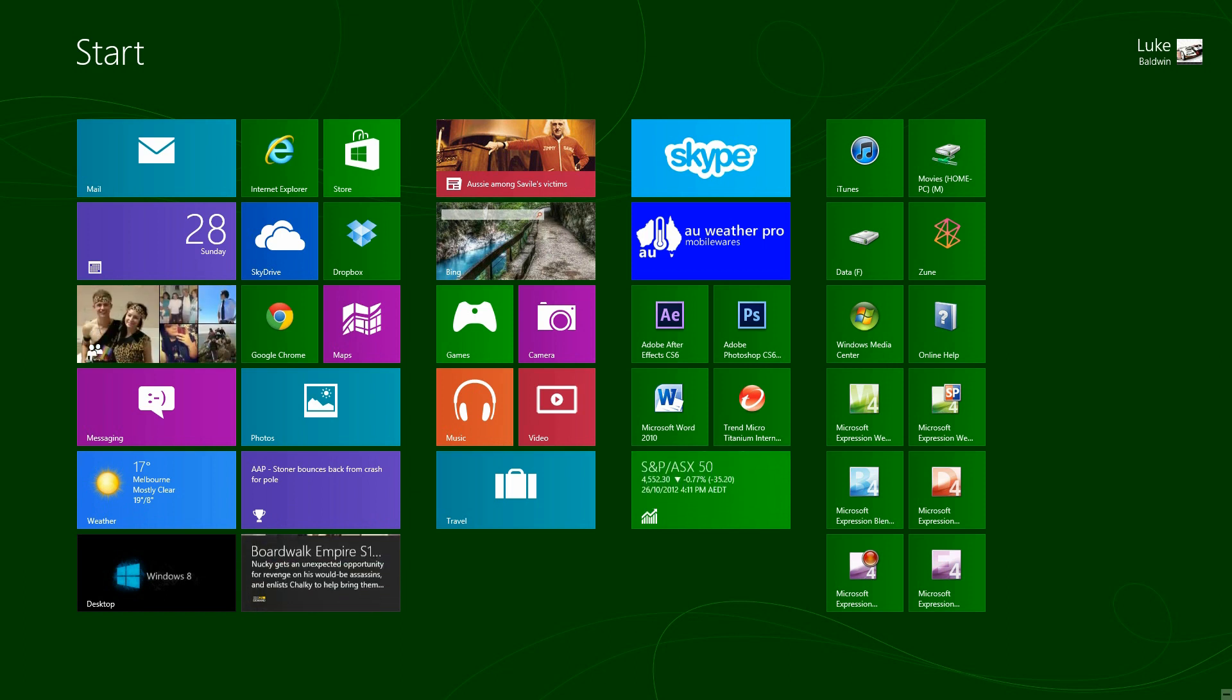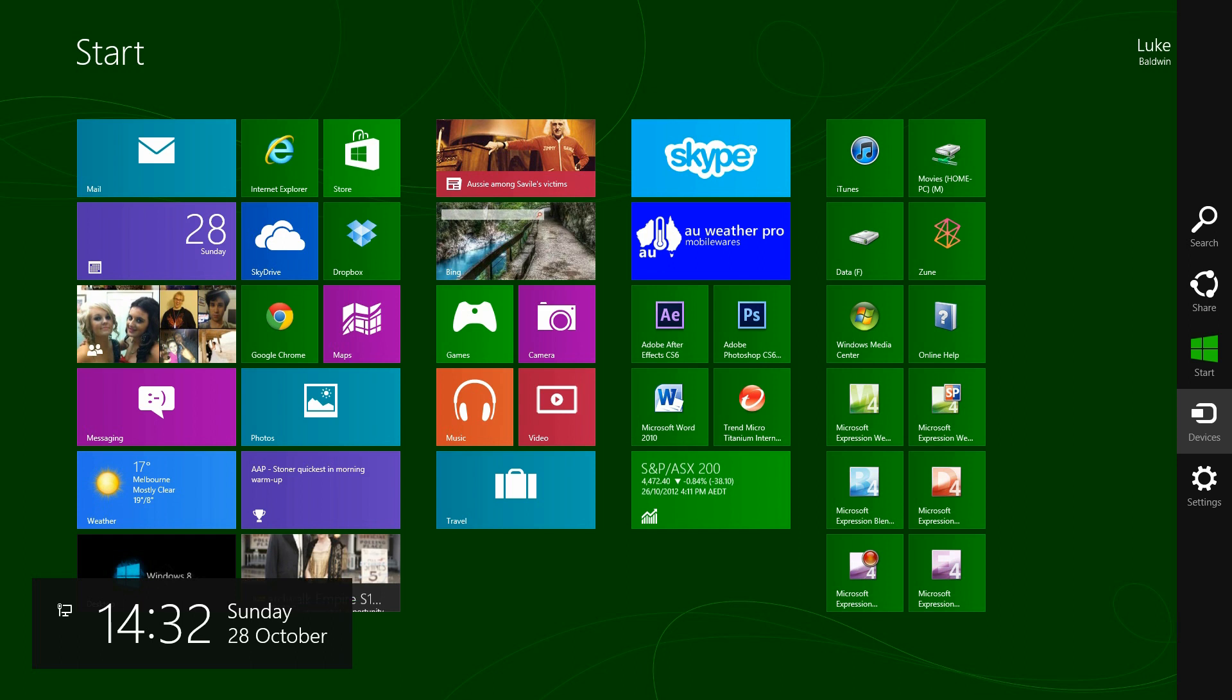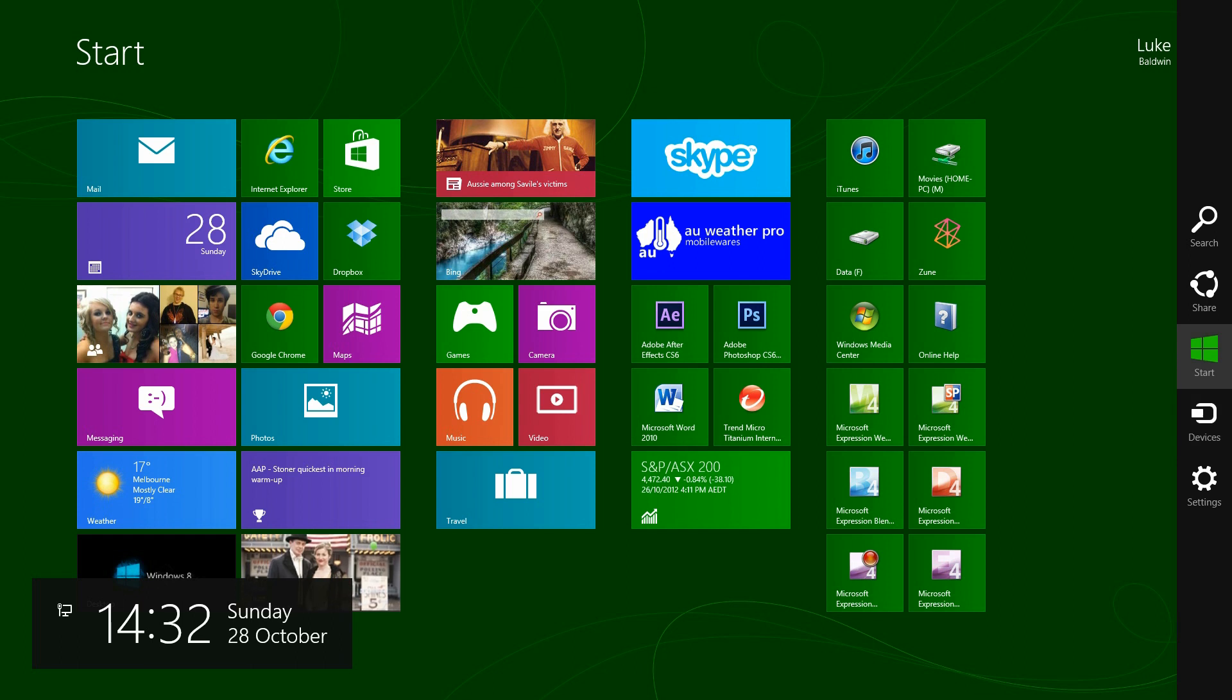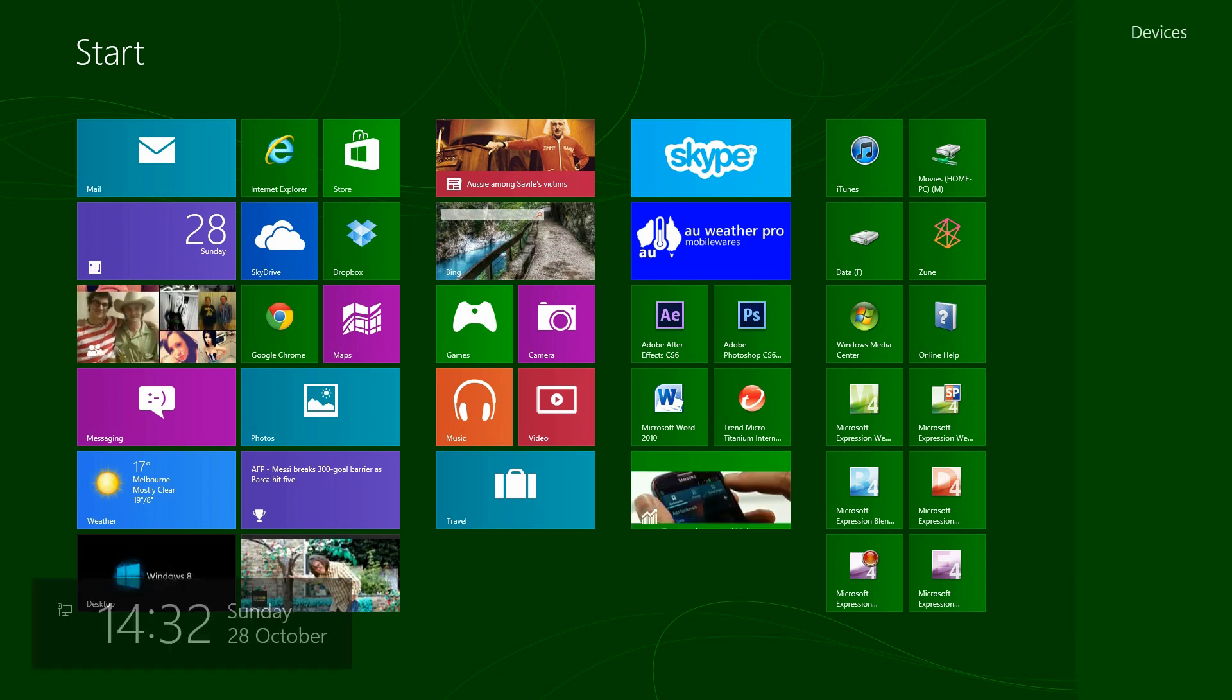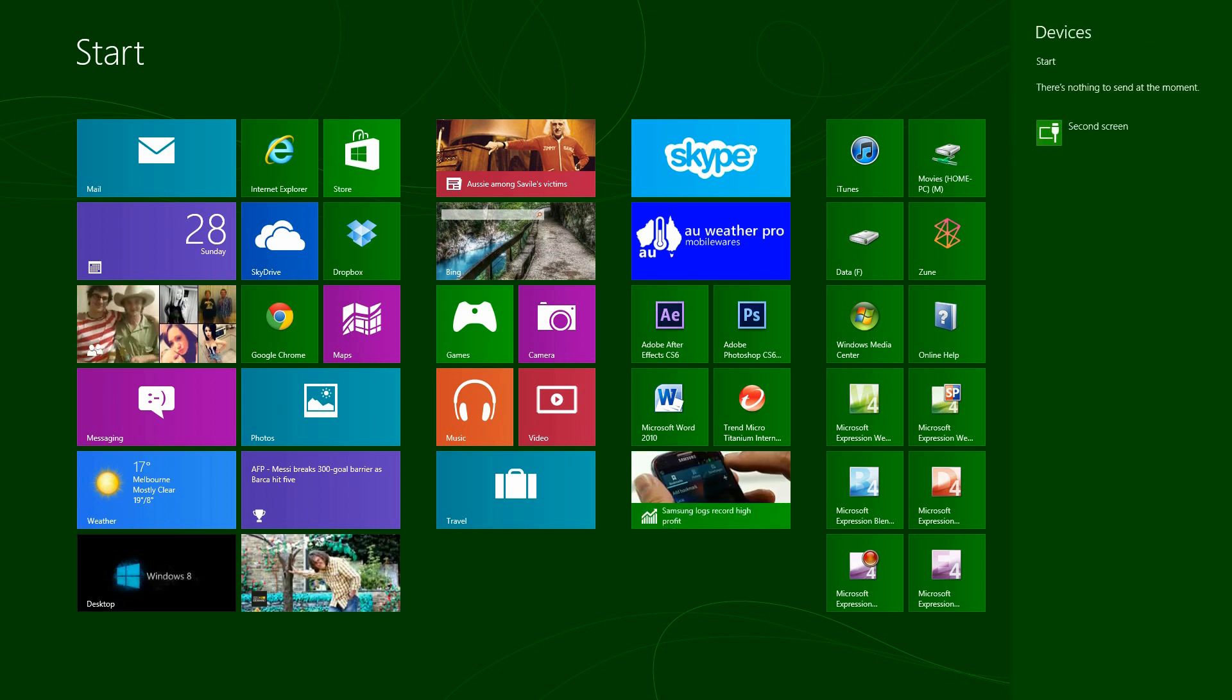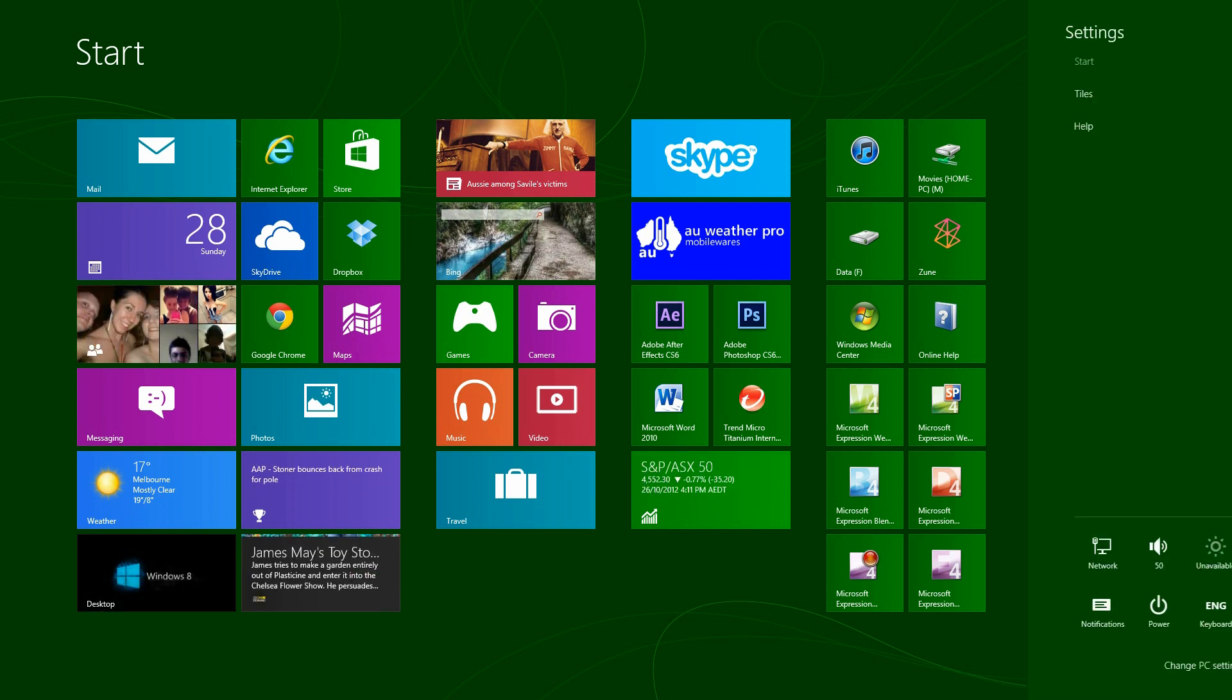First things first. If you take your mouse to the top right, it comes up with the bar down the side. There's the start button, same as the Windows key. You can share your apps with other people, you can search, locate your devices. There's no devices at the moment I don't have. And then you can go to settings.